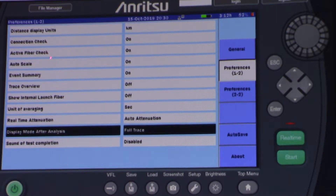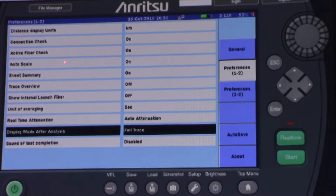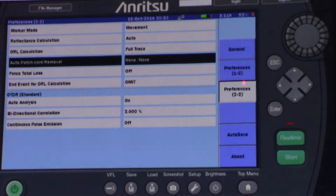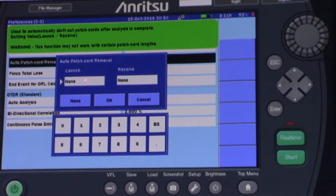Here, to check active fiber: if there is light on the fiber to be measured, the OTDR will advise you to stop the measurements, to avoid damage to the OTDR as well as to the customer. Other things we recommend keeping like this. Full trace. Here, Preference 2 of 2. In this case, I use this function: Out-path cord removal. I'm using the launch fiber, and this OTDR has the method of suppressing or removing the launch fiber by event.